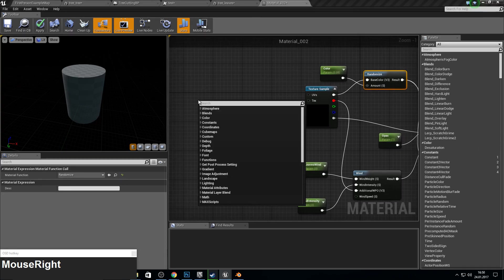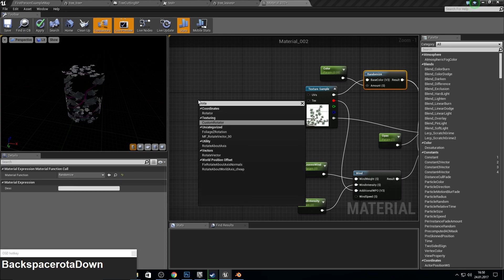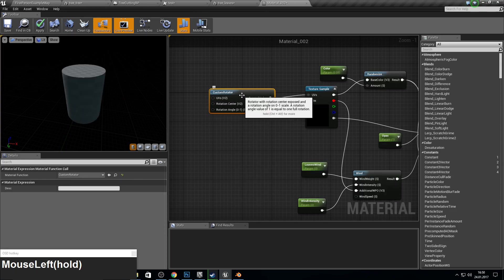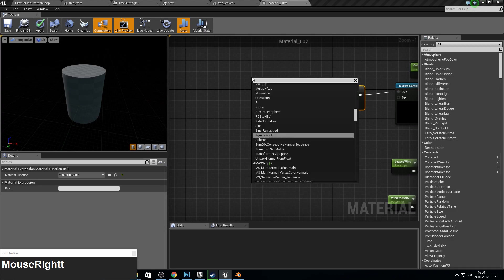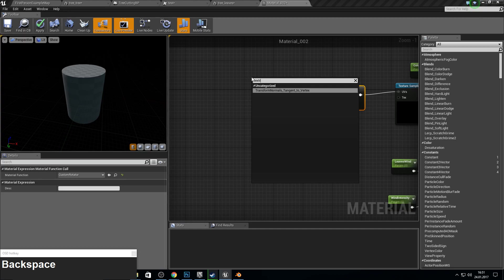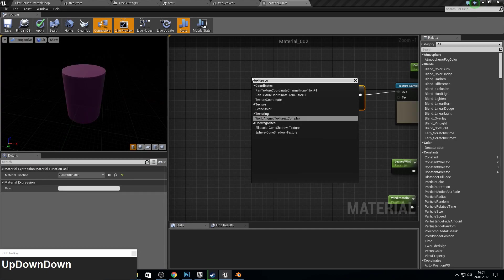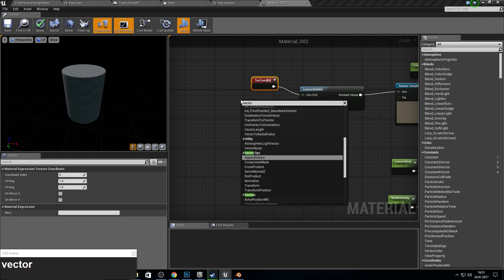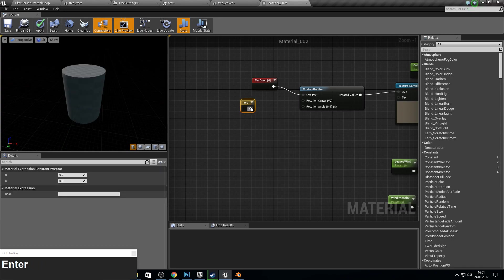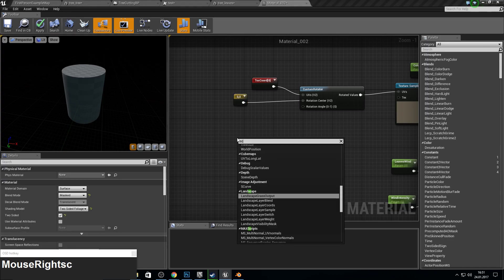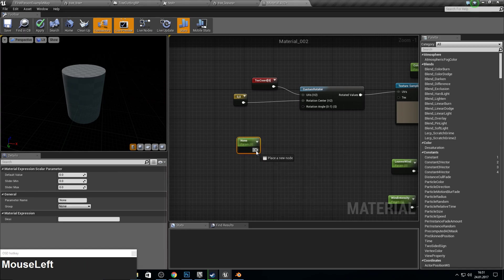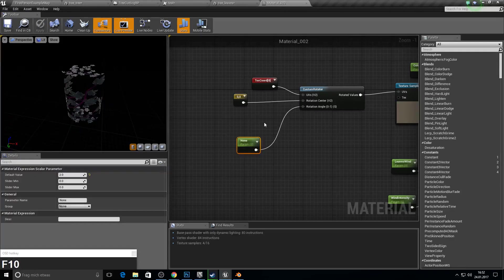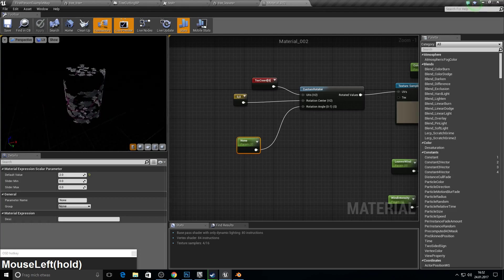Now we need a custom rotator. We take the custom rotator. Plug this into the UVs. And we will need texture coordinates. So texture coordinates to the UVs. Constant vector, scalar parameter and connect them. Just apply.